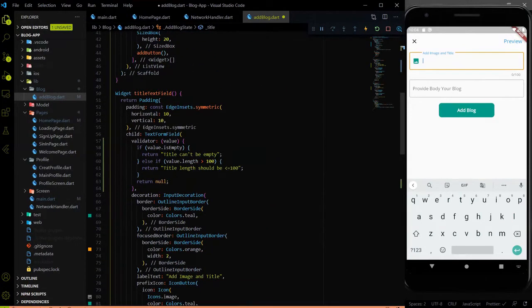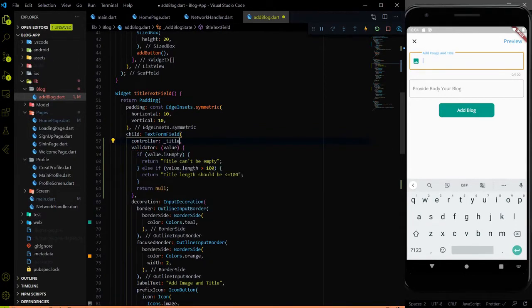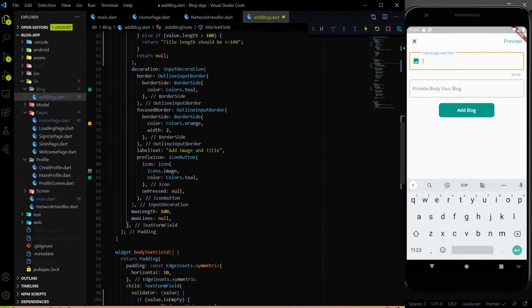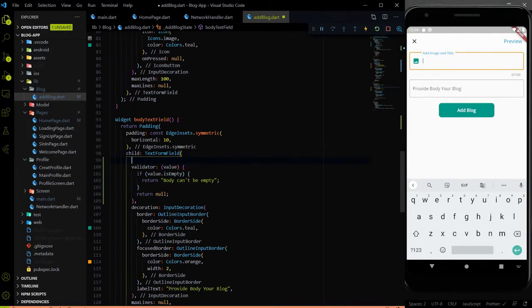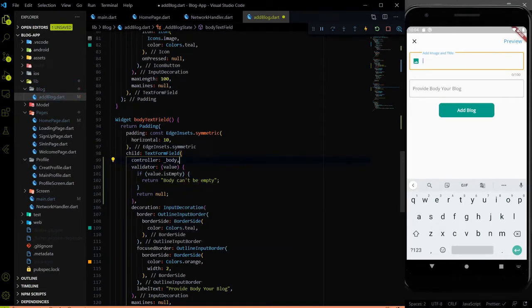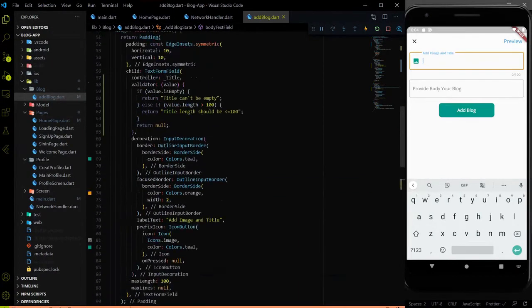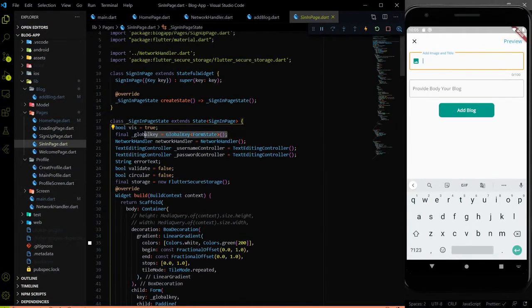We need to assign the respective TextEditingController to the respective TextFormField. For the title TextFormField, let me assign the controller — the controller is title. In the body TextFormField also, inside the TextFormField we will use the controller and here we have the controller of body. And another thing is we need to create a global form key, as we did on the sign-in page.